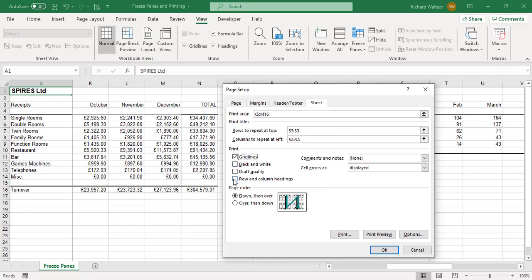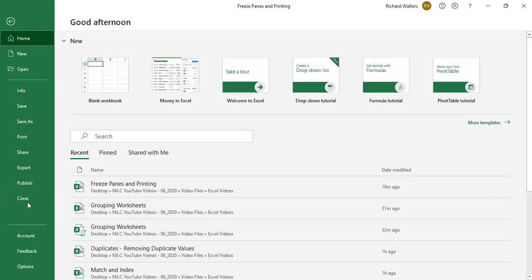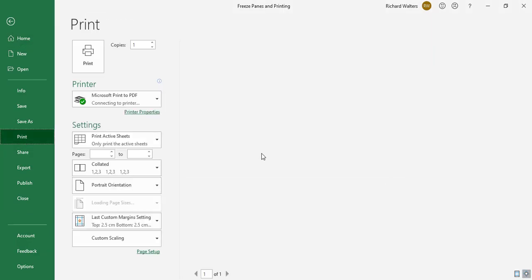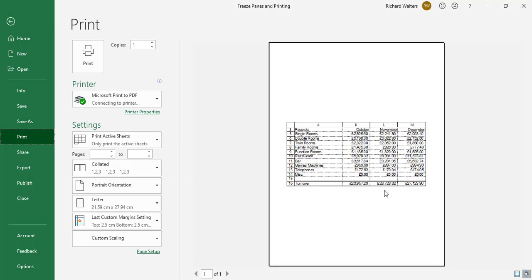Back to File > Print, and there we go — it's a much better print showing the information much bigger. I can see it's the last three months of the year, the receipts information, and the turnover. It's now nicely centered in the middle of the page and also showing where the information is coming from with the column and row headings.